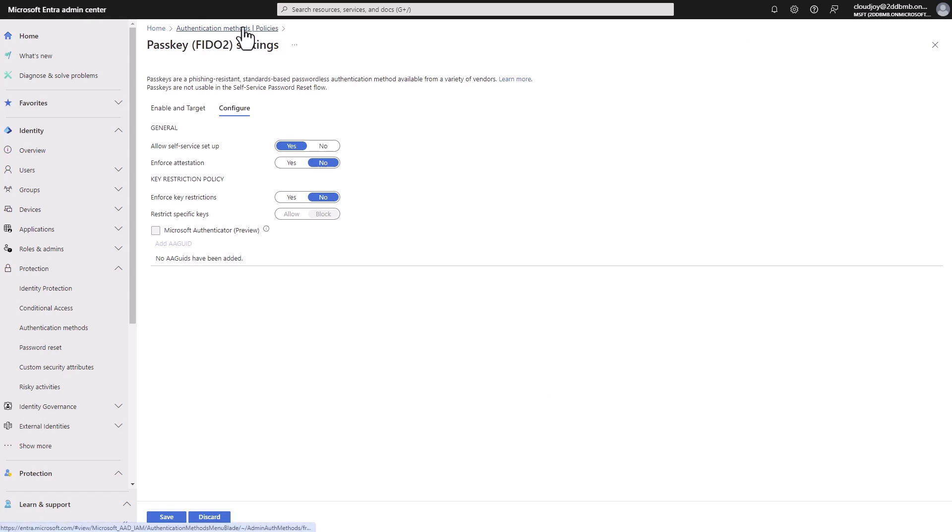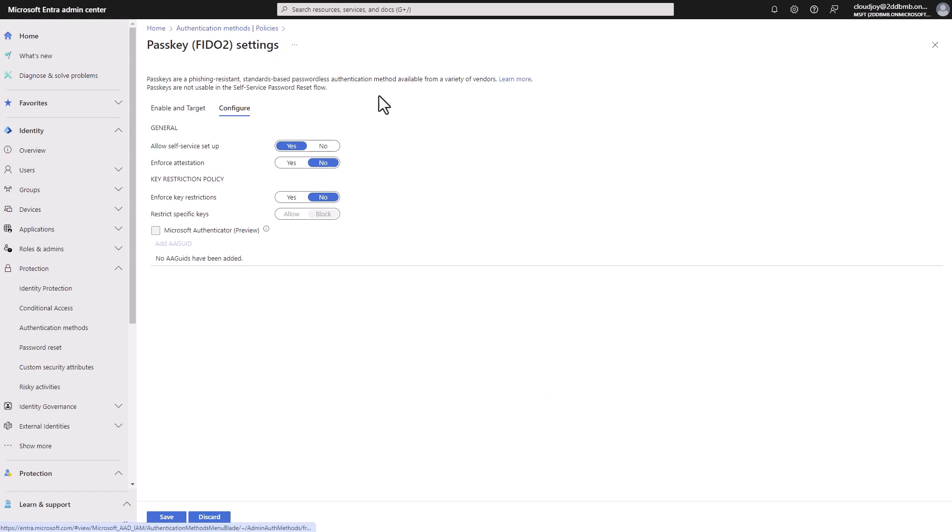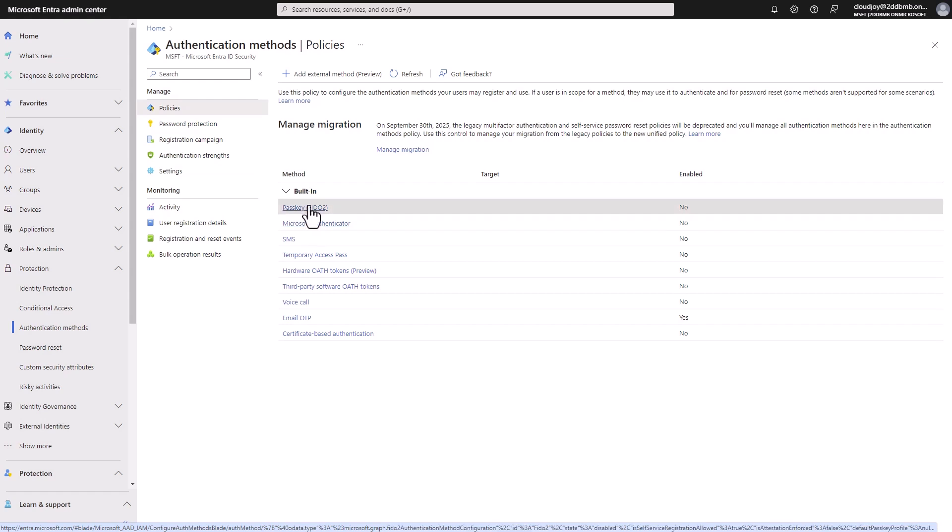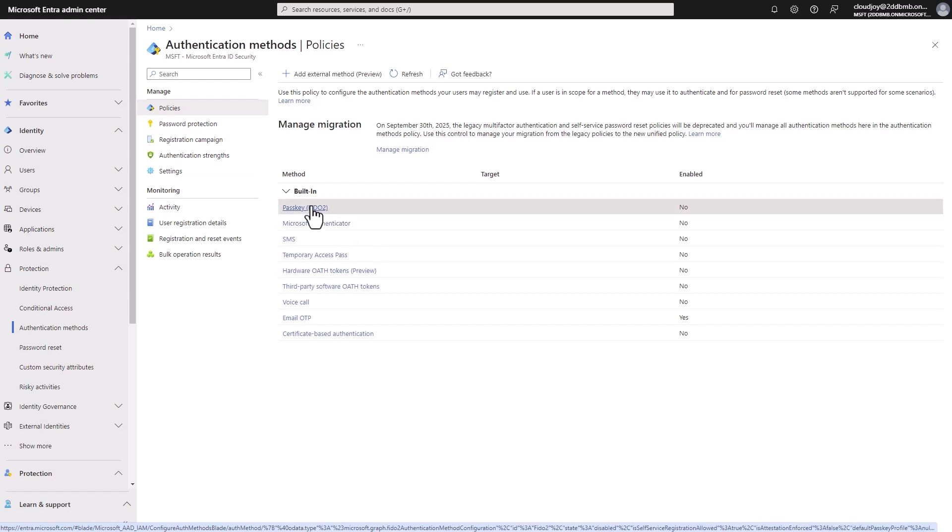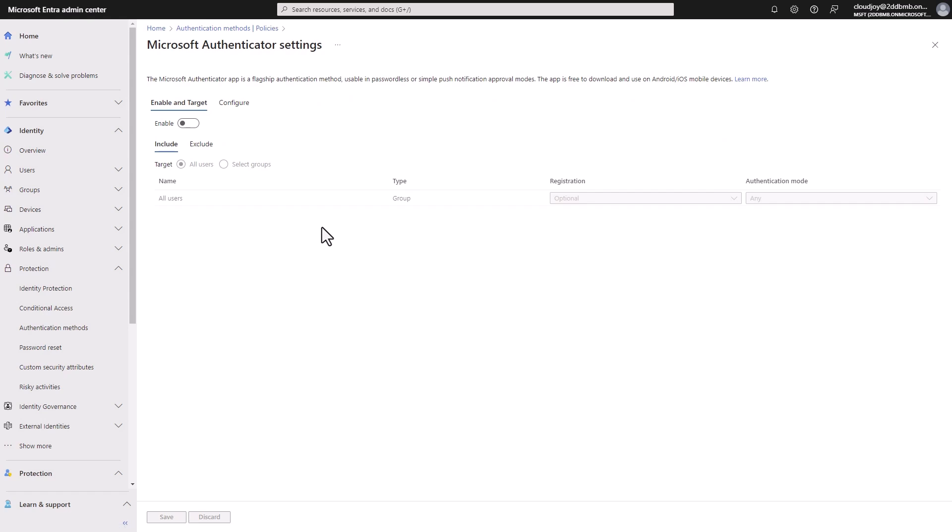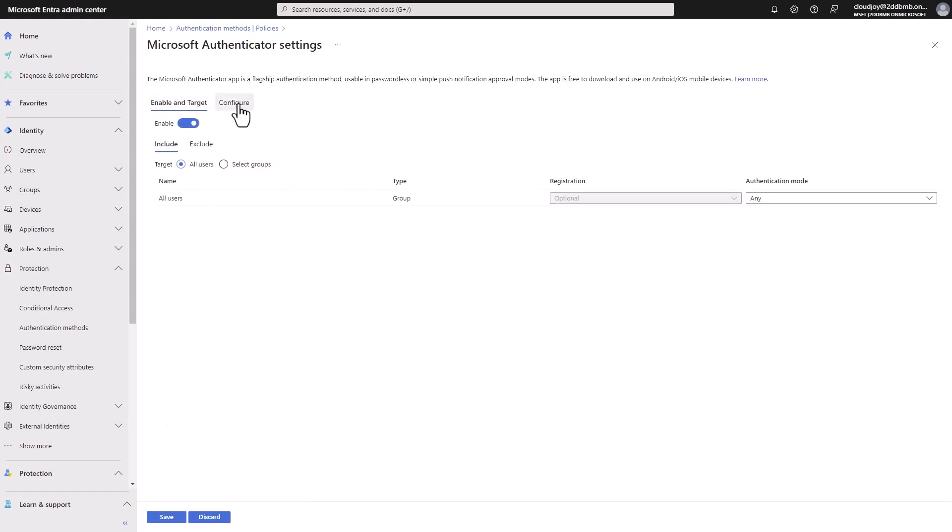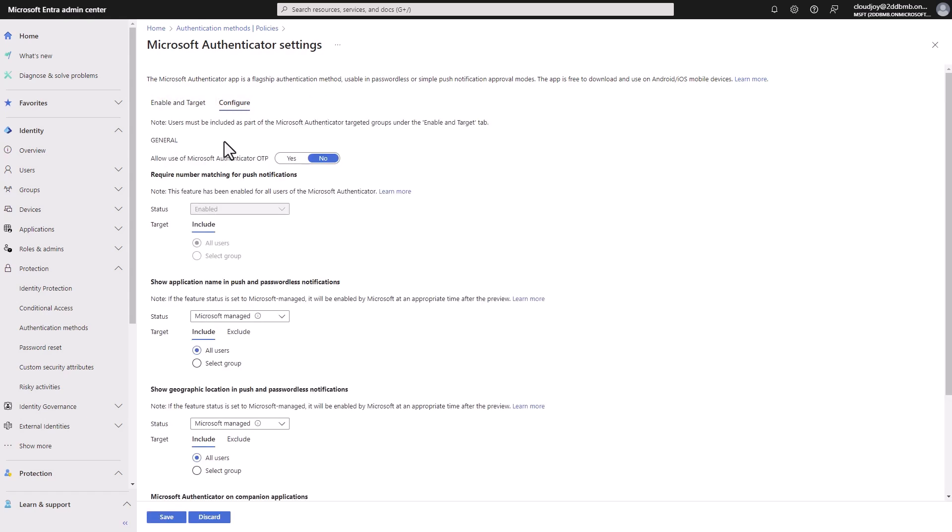If we go back to Entra, we can look at all the other methods. I'm not going to go through the setup of each method because they'll be too time consuming in this video, but that will create dedicated videos for how to set up some of these methods, such as passkey or temporary access pass. Let's have a look now at the Microsoft Authenticator. Again, we can enable and target certain groups, but we're more interested in the configuration. So if we look at configuration, we can enable either a push notification on the phone.